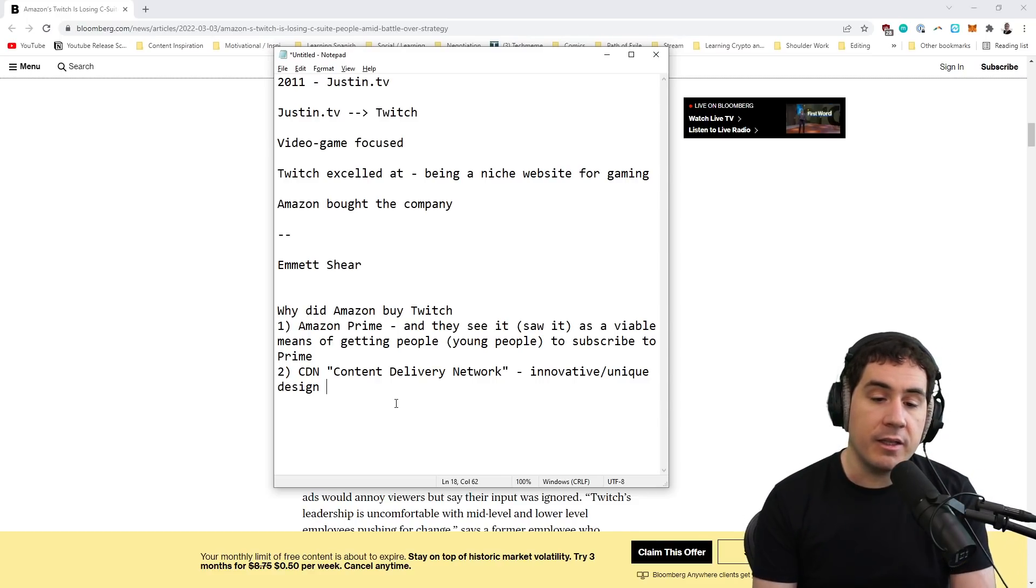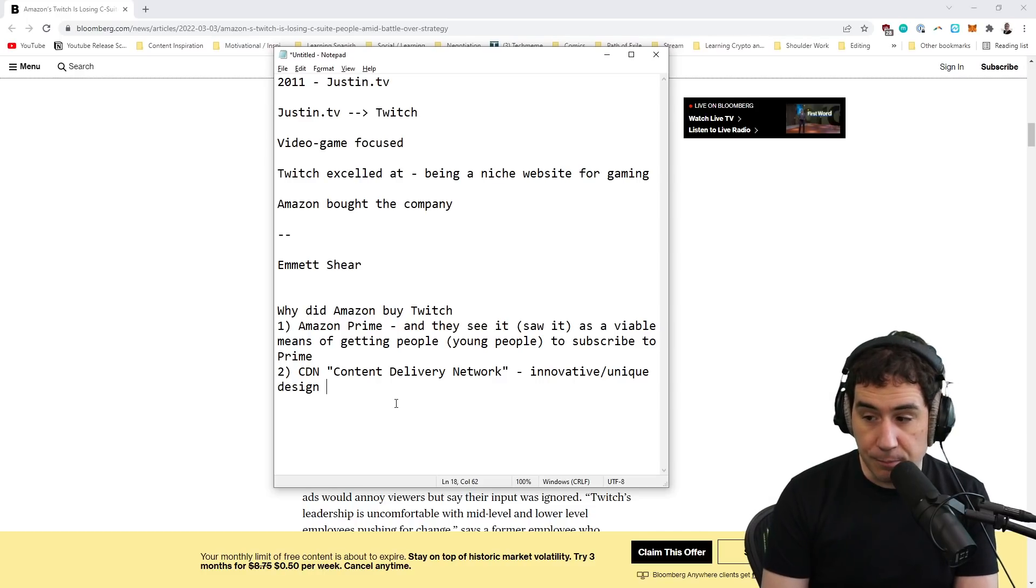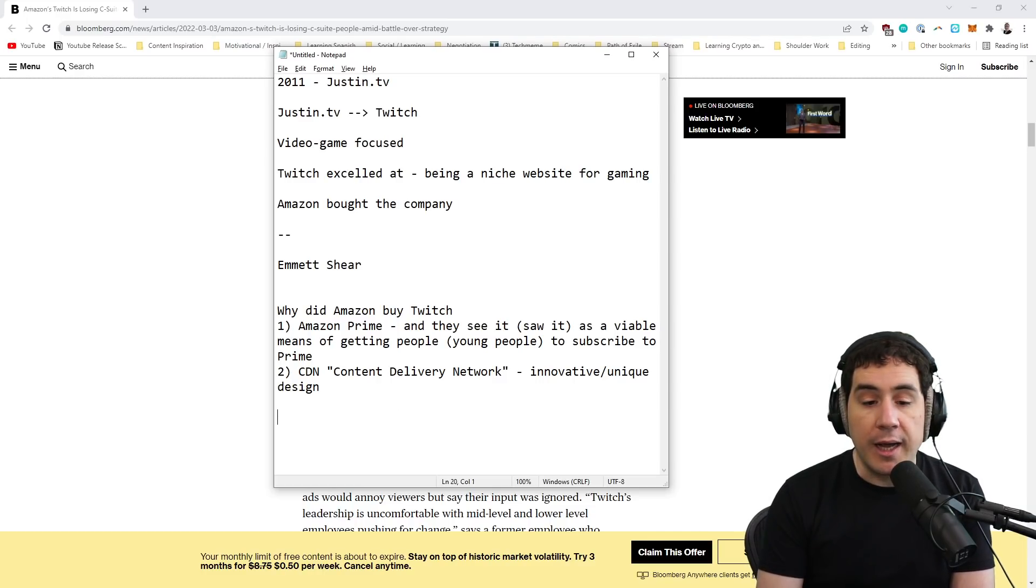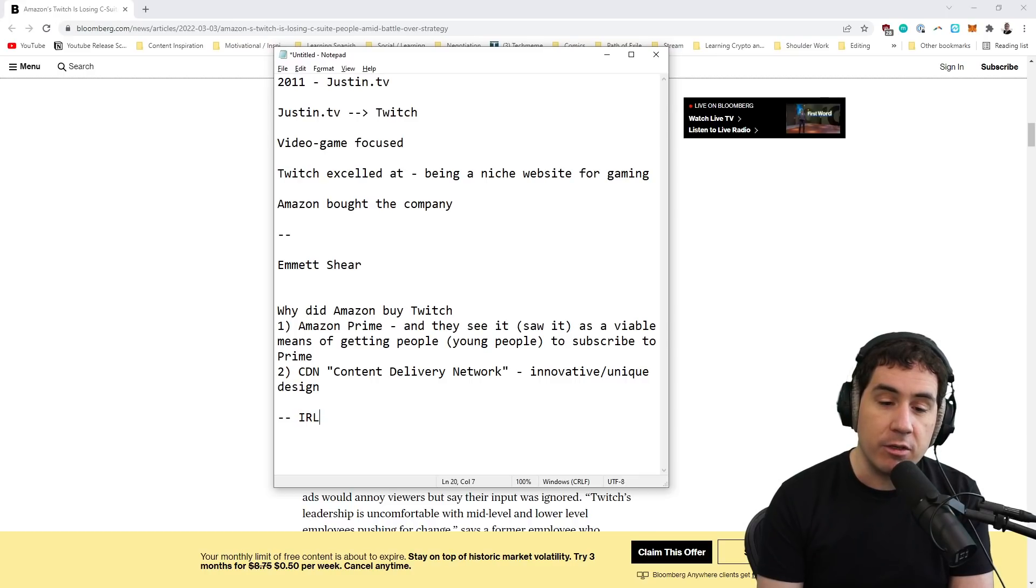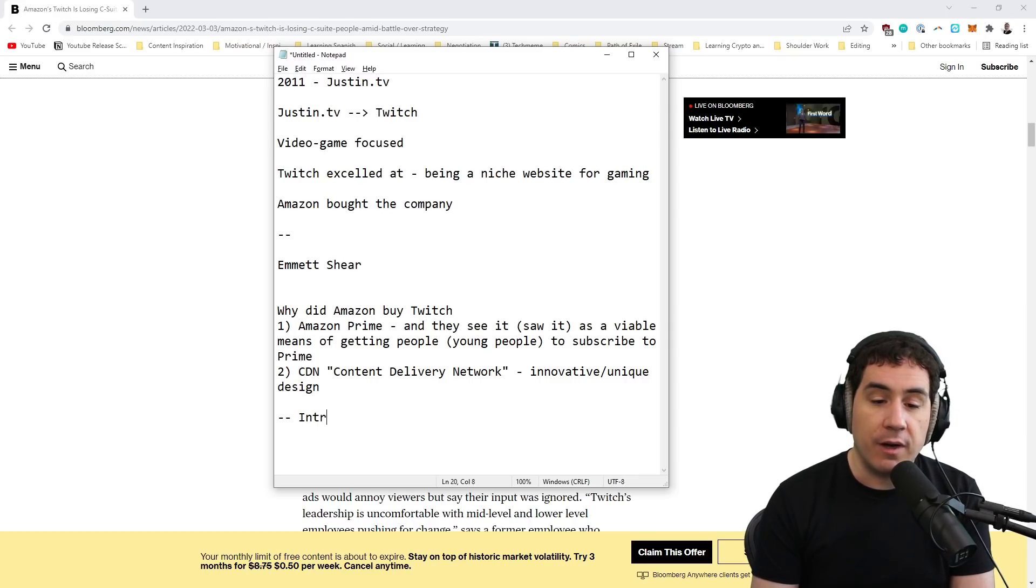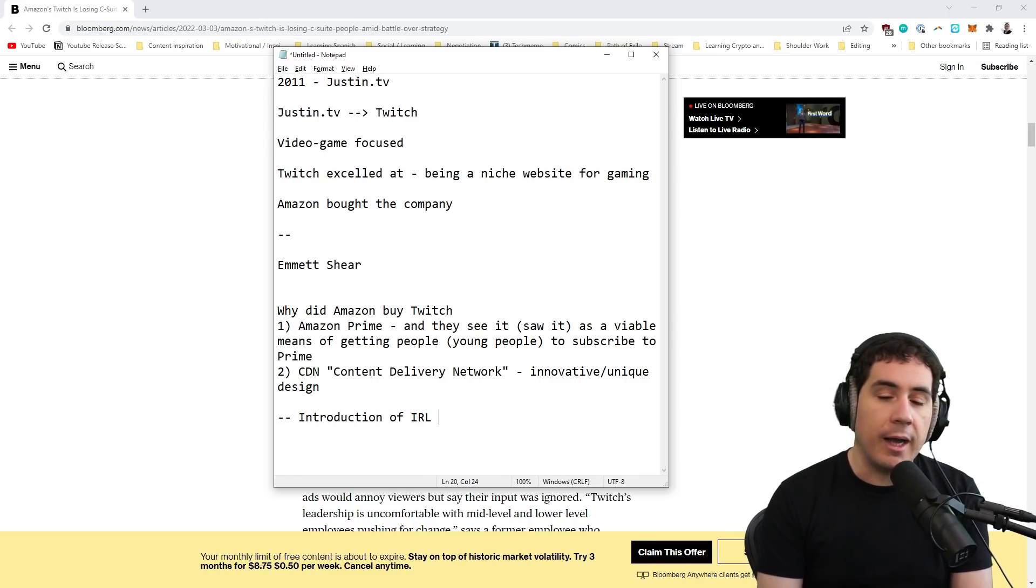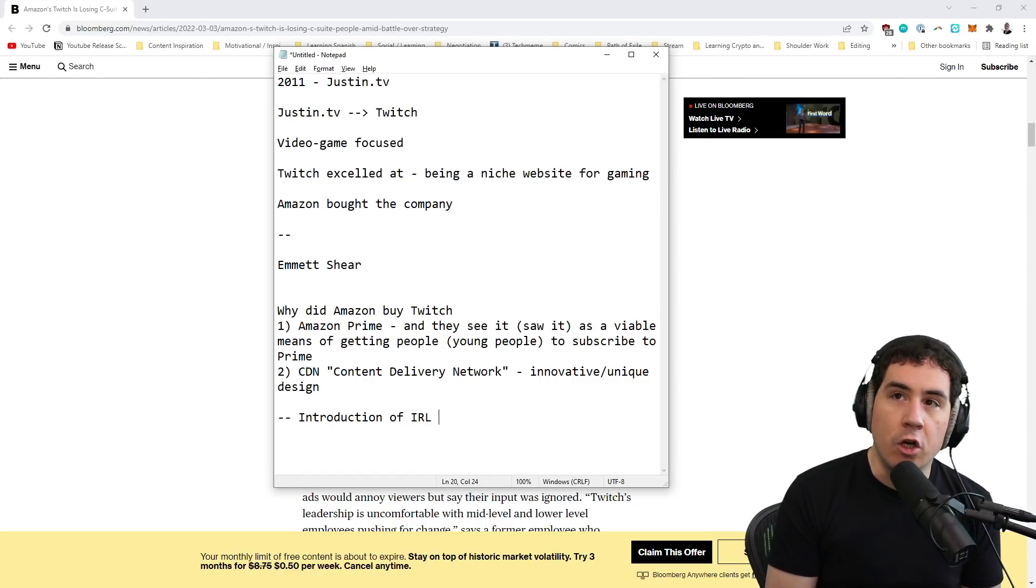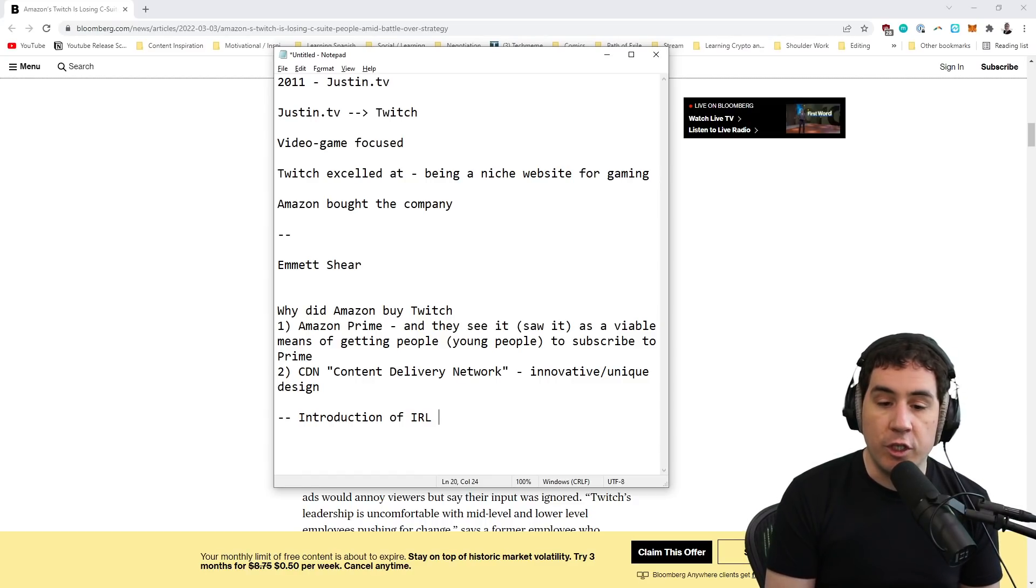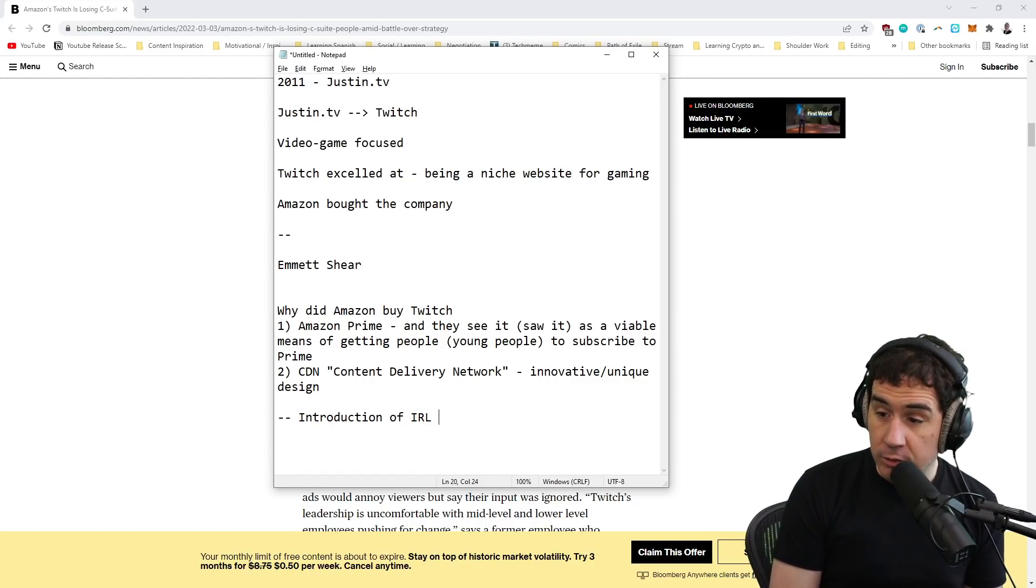And internally in the company, the things that were getting approved to go forward were things that Amazon saw either as upsells to Prime, i.e. the ability for people to buy more Prime subscriptions, or ways to make the website money. And throughout this entire process, the community aspect that made Twitch special started to get lost. Now, I think this was exacerbated by the introduction of IRL.